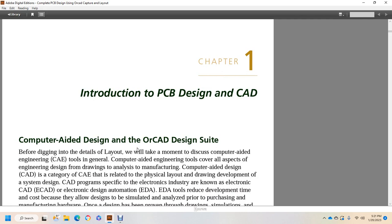Before I dig into the details of layout, we will take a moment to discuss computer-aided engineering, CAE tools in general. Computer-aided engineering tools cover all aspects of the engineering design, from drawing and analysis to manufacturing.